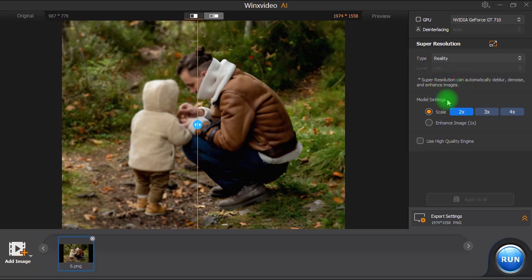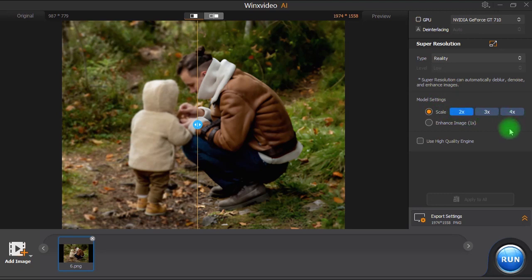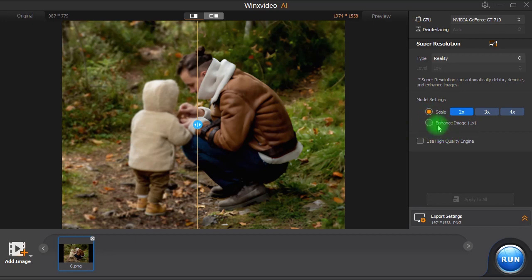On the model settings we can whether choose to enhance and upscale the image dimension by 2, 3 or 4 times bigger, or we can choose Enhance image to only enhance and double the image resolution for one time.